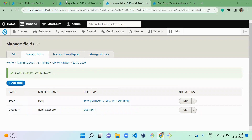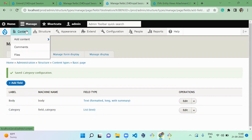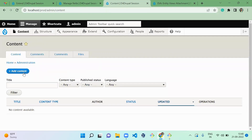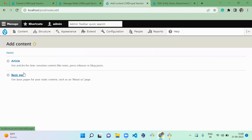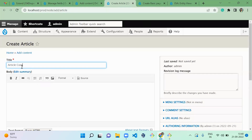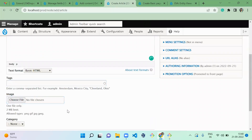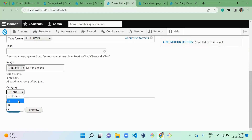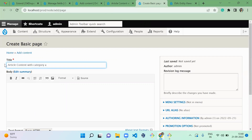Now we've saved the field in both content types. Let's go to Content and create some content. There's no content available, so I'm going to create content for article and also basic page. For the article, I'll add 'article content' with category A. These other fields are not mandatory so I'll skip them and save. Next, creating basic page content with category A.